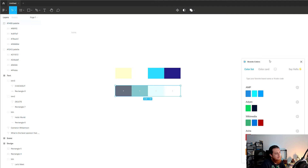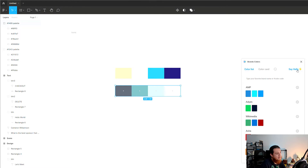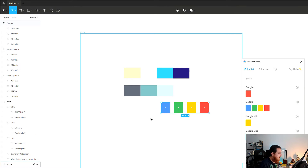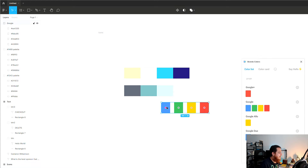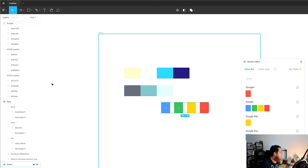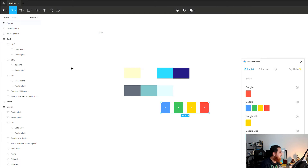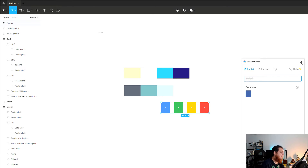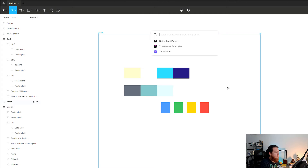Another plugin, I think from the same developer, is Brand Colors. Here we have brand colors — so if I am designing a Facebook login or a Google login button, I can just type 'Google' and it shows the colors used by Google. I can bring them into my canvas. Similarly, I can search Facebook to get the Facebook blue. This is a really handy tool to get brand colors quickly.